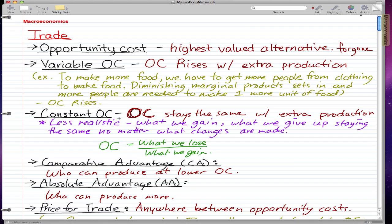Constant opportunity cost means opportunity cost stays the same with extra production. This is a less realistic definition — what we gain and what we give up staying the same no matter what changes are made just isn't realistic in the world that we live in.